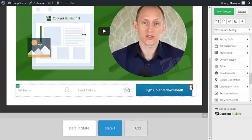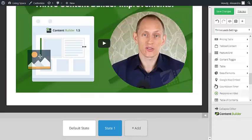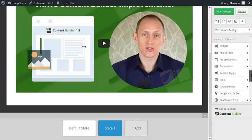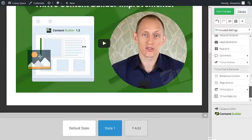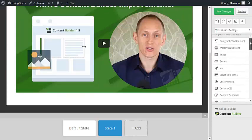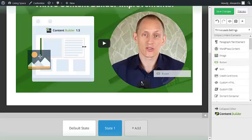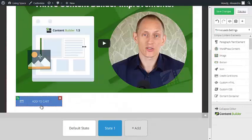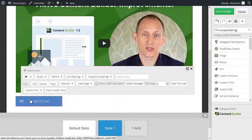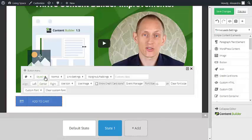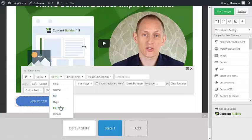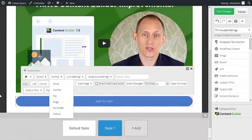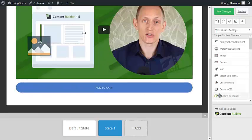So obviously we don't need a signup form. I'm going to add a button under this video and edit the design a bit. Make it full width.